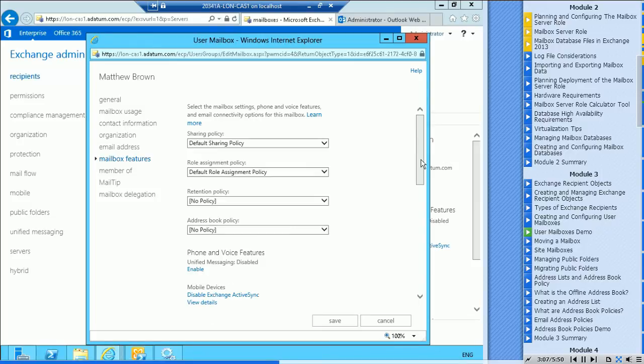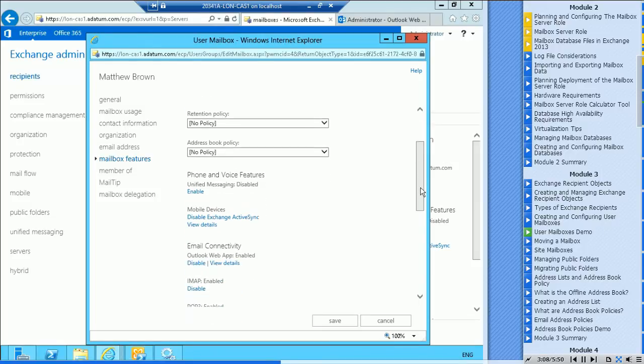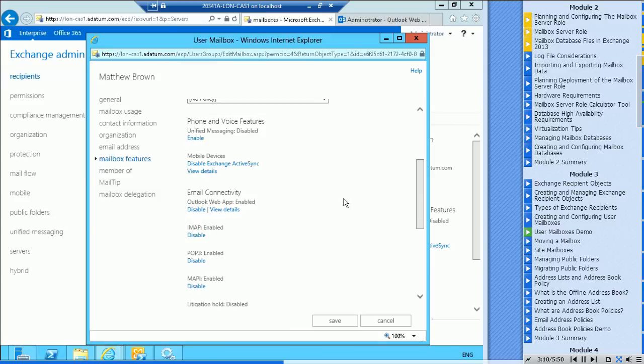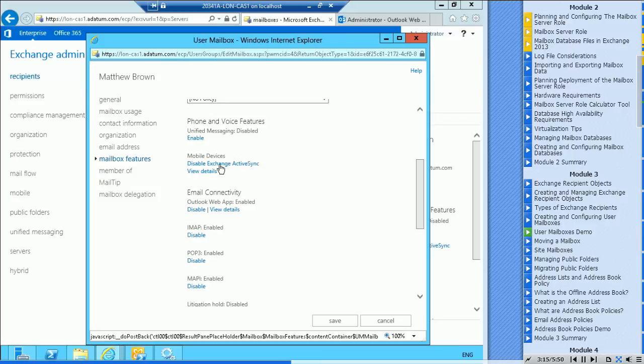As you can see, you can go down and configure features for items like mobile devices. Right now ActiveSync is enabled. You can disable it from here.